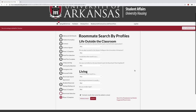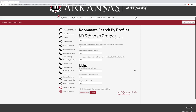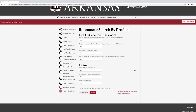You may also search for roommates by profiles. This allows students to select profiles that are important to them and search for potential roommates who match your profile priorities. Select the profile answer you want to search by and select Search Roommates at the bottom. Once you have found your preferred roommate or roommates, you may message or invite the roommates to your group.